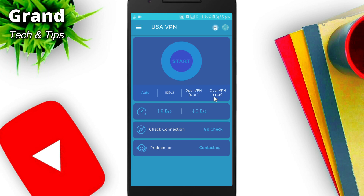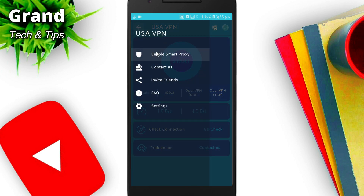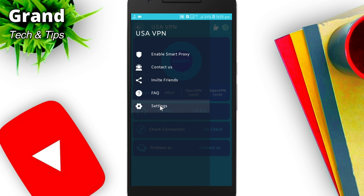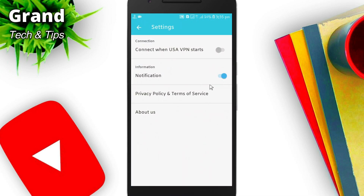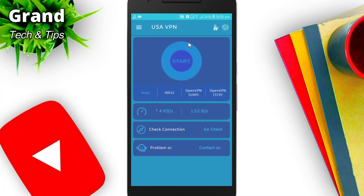If you click on the three lines on the top left corner, you will find Enable Smart Proxy, Contact Us, Friend Invitation, FAQ, and Settings. This is the general settings area for app notifications and controls. You can also see an Ads button on screen, but this button is not working, which means there are no ads to show.